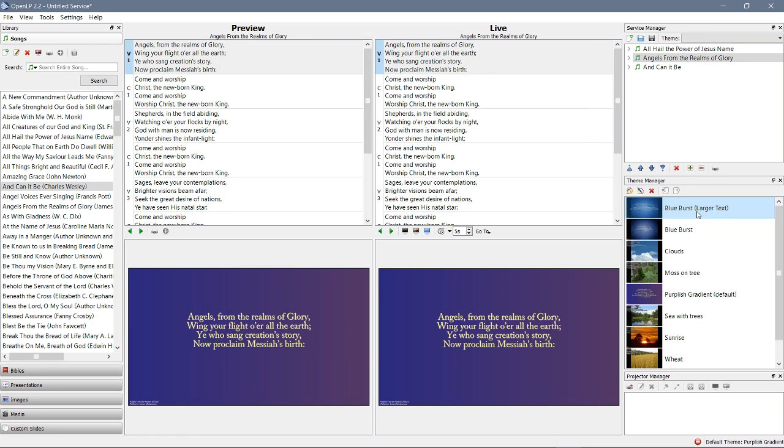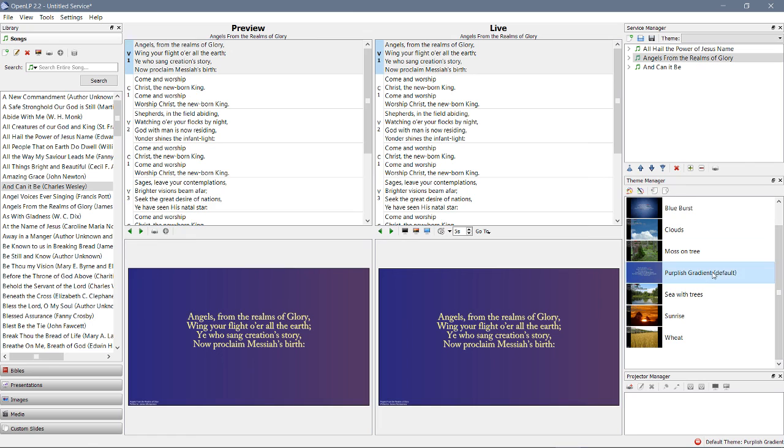Okay, then we showed you how to just make one from scratch by yourself. We added a nice gradient there. We made sure the text was legible, that it was a good size. Really it could be larger but you just kind of play with it till you get it right.